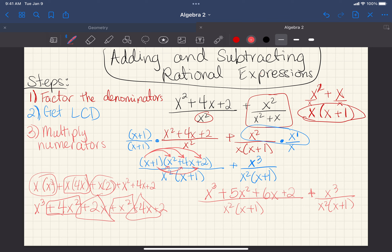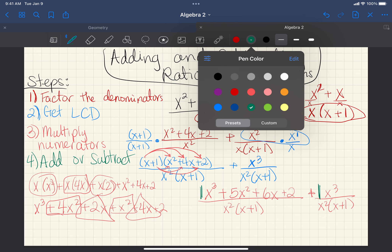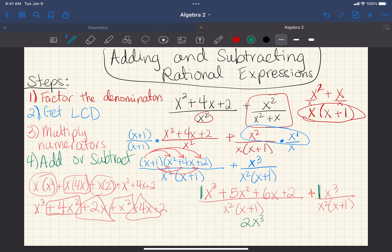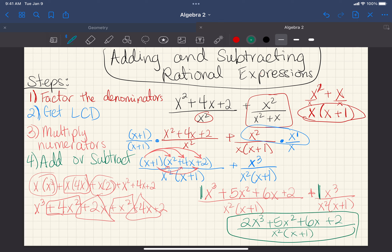Now my last step is to add. I have 1x cubed plus another 1x cubed, which gives 2x cubed. So the final answer is 2x cubed plus 5x squared plus 6x plus 2, all over x squared times x plus 1. You cannot simplify it any further — this is the final answer. It's very similar to what we know about adding and subtracting fractions.